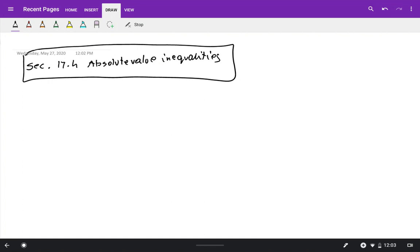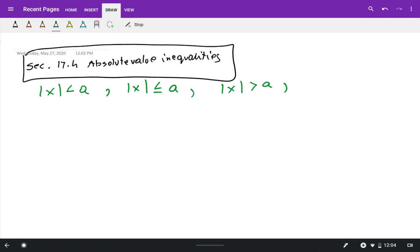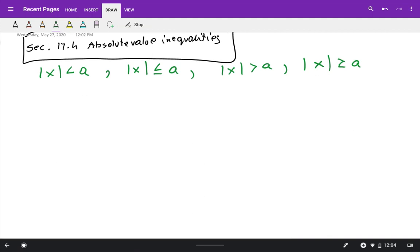This is the recording for section 17.4. We're going to talk about how to solve absolute value inequalities. You'll encounter absolute value of an expression less than a, less than or equal to a, greater than a, or greater than or equal to a. Like equations, you will be solving two inequalities. Let's review how to solve absolute value equations.